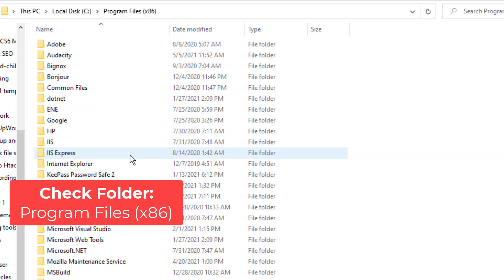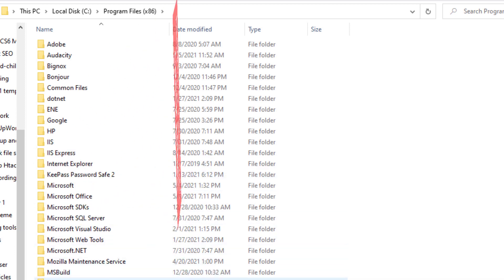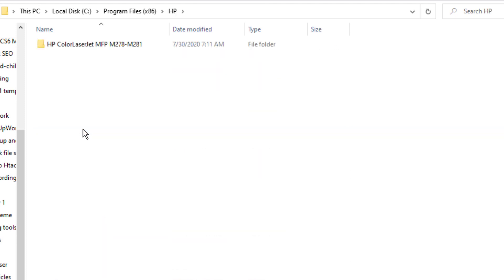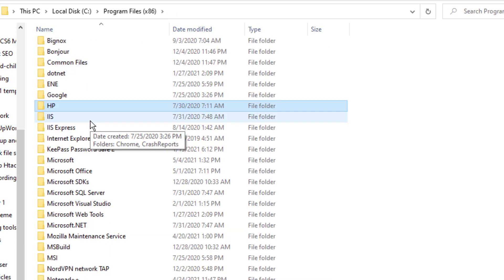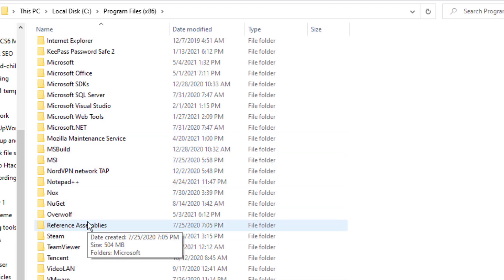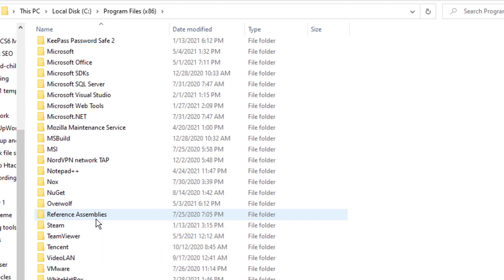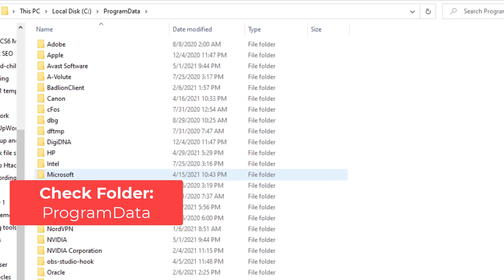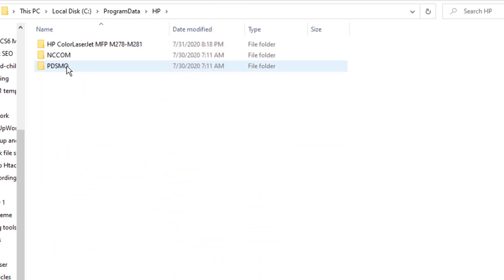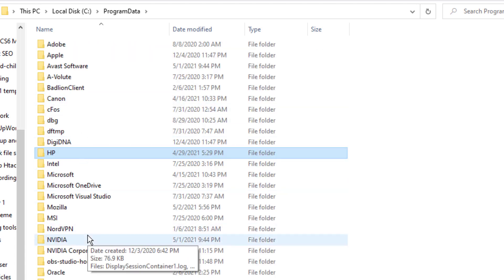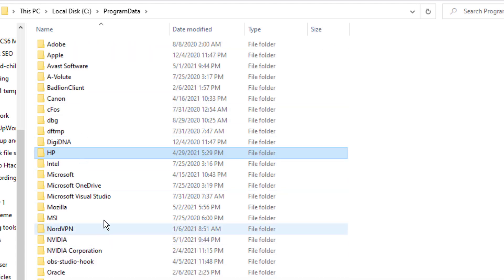Let's go to the x86 Program Files folder. There's an HP folder here too, but this doesn't look like anything either. Maybe in Program Data — there's nothing relevant in there either. I don't see anything.